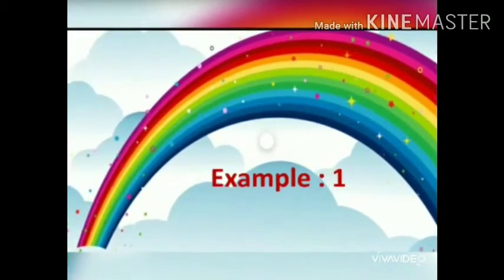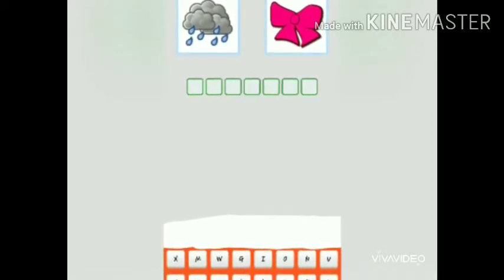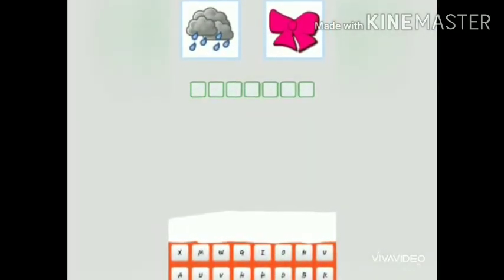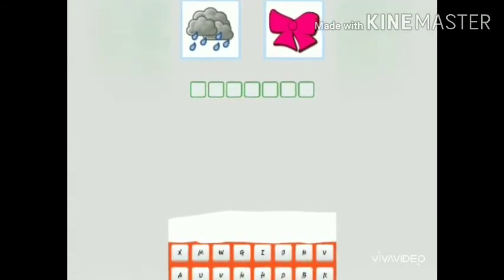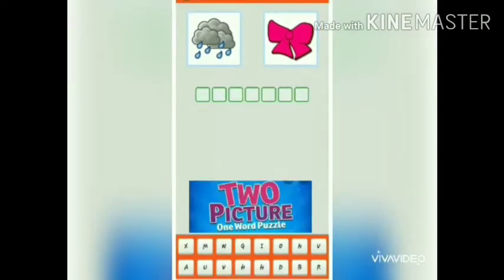Children, look at the two pictures. Can you see what is picture one? Yes, you're right — it is rain. Children, now guess what is picture two? Yes, it is bow. Now let's say both the words together to make one word.